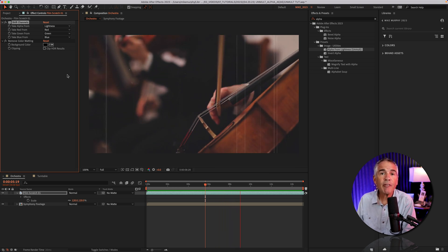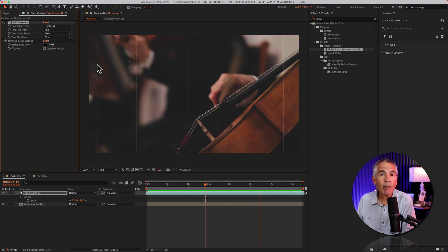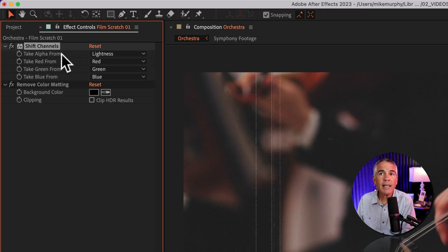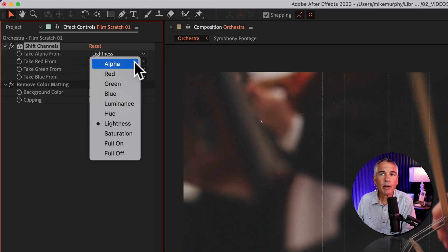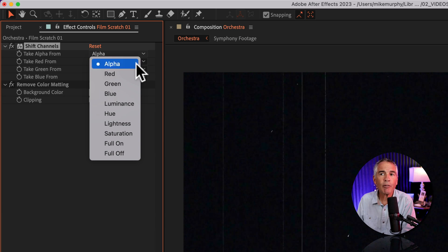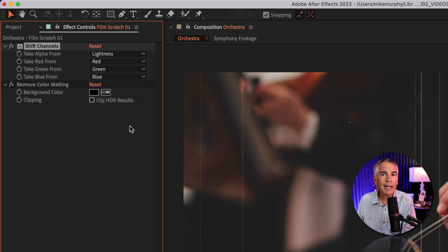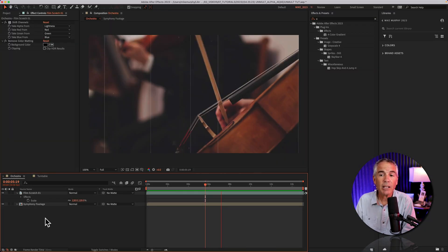If adding the effect did not remove the black background for you, click on the take alpha from menu, click on this dropdown, and change it from alpha to either luminance or lightness. And that should work for you.